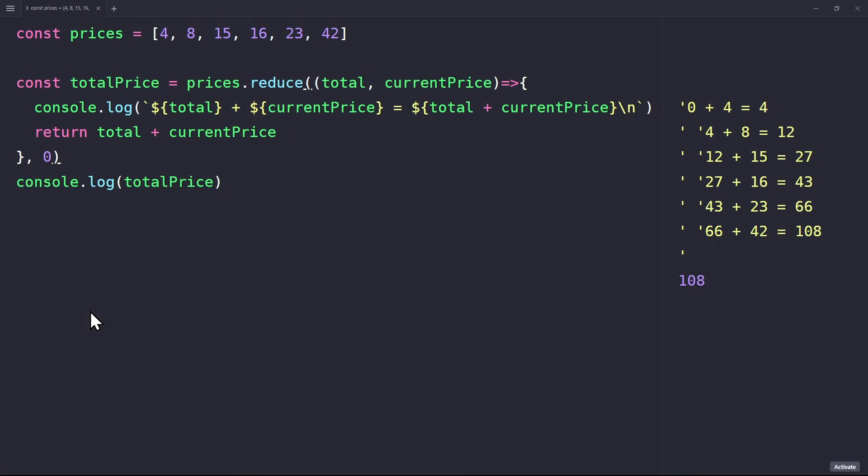Now let's briefly talk about the second parameter, zero. If we don't specify a starting value for the accumulator, then the reduce method will take the first element of the array as its initial value. So initially, the total will be set to four. Then it starts from the second element. So, in this case, it still works correctly even without the initial value.